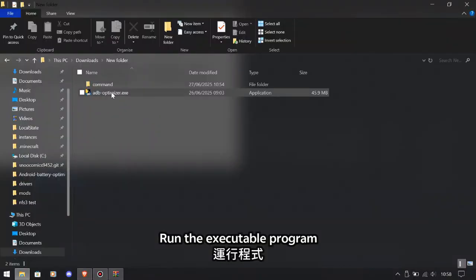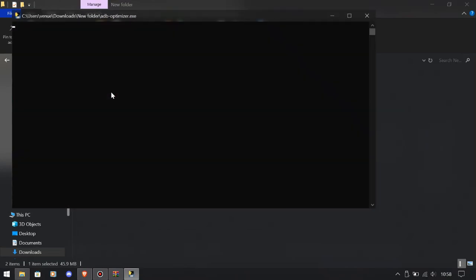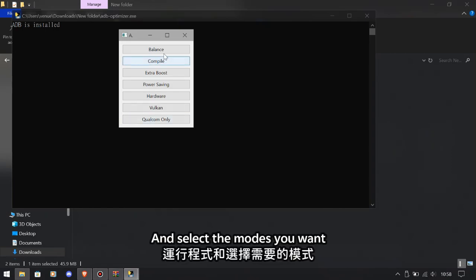Run the executable program and select the modes you want.